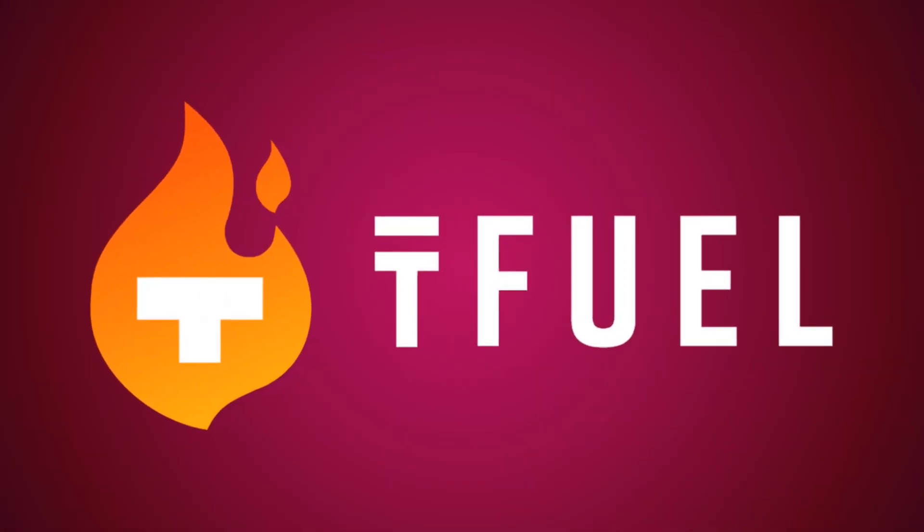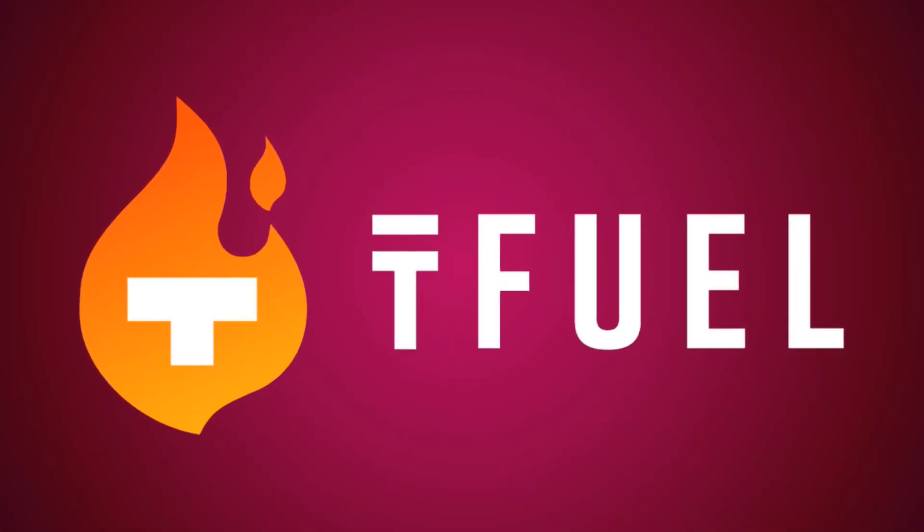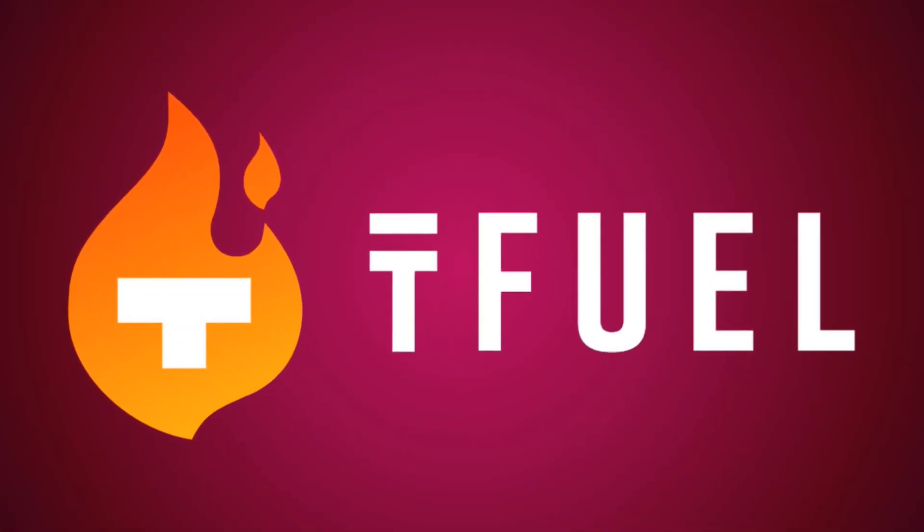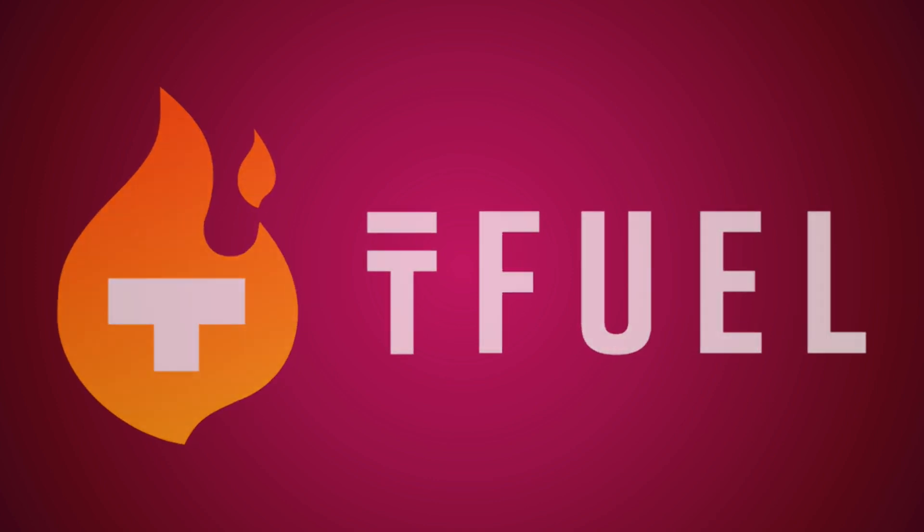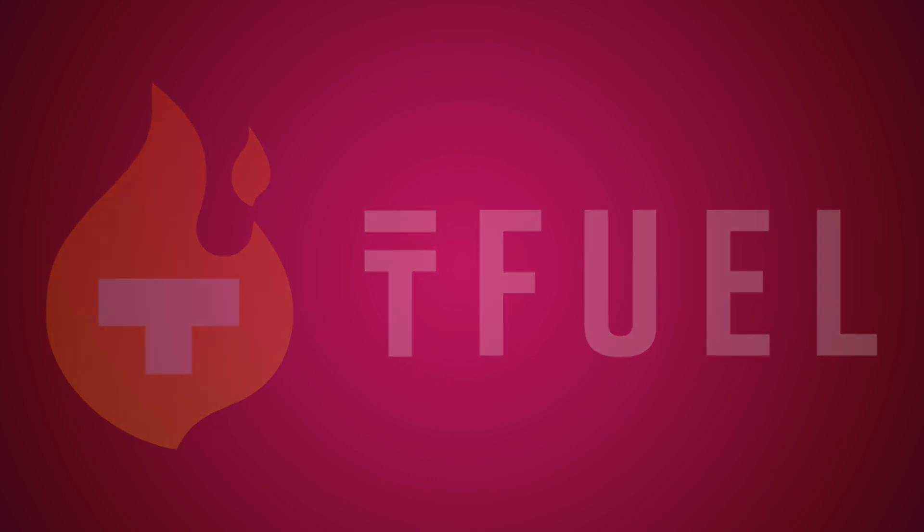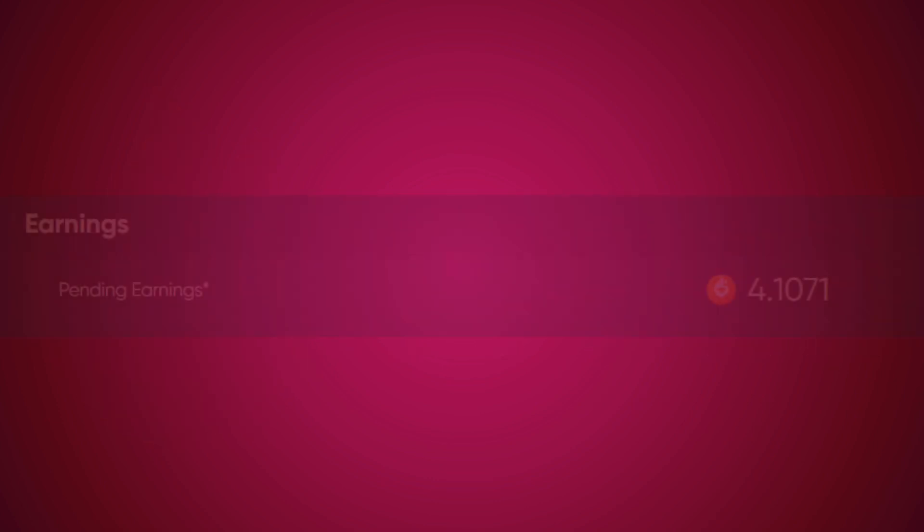Tfuel along with Theta has recently skyrocketed in value, but it's not too late to join the party. In this video I'm going to show you how you can get free Tfuel by running the Theta Edge node.